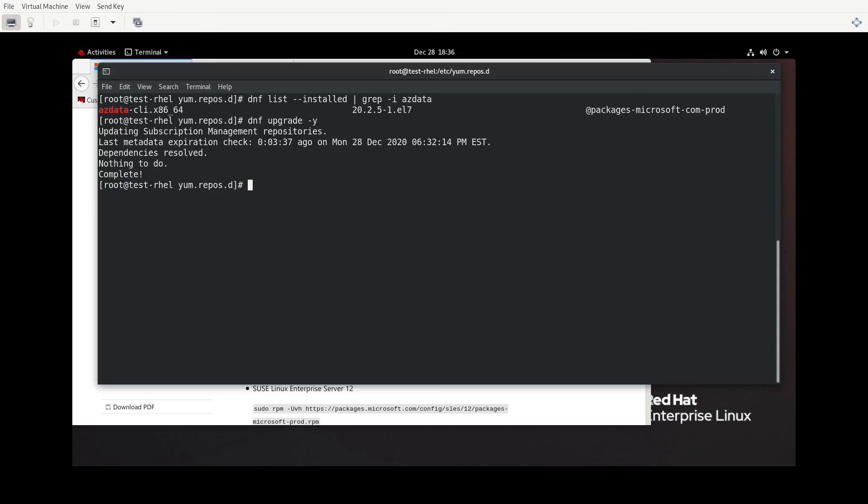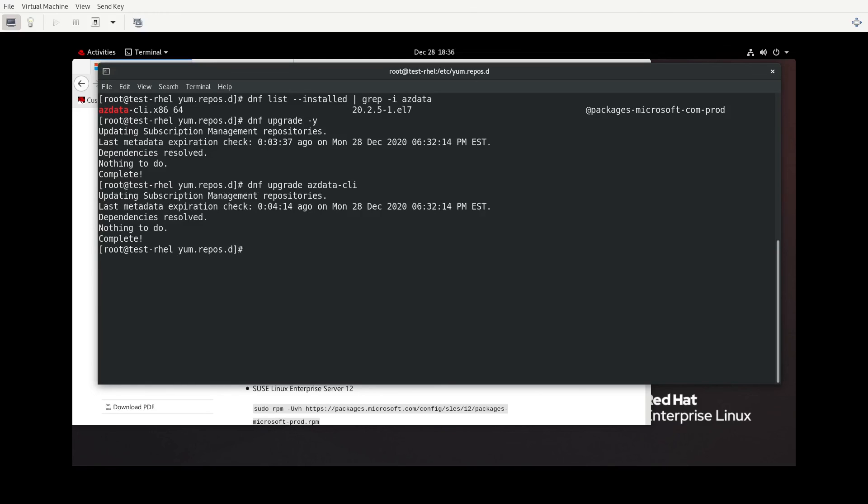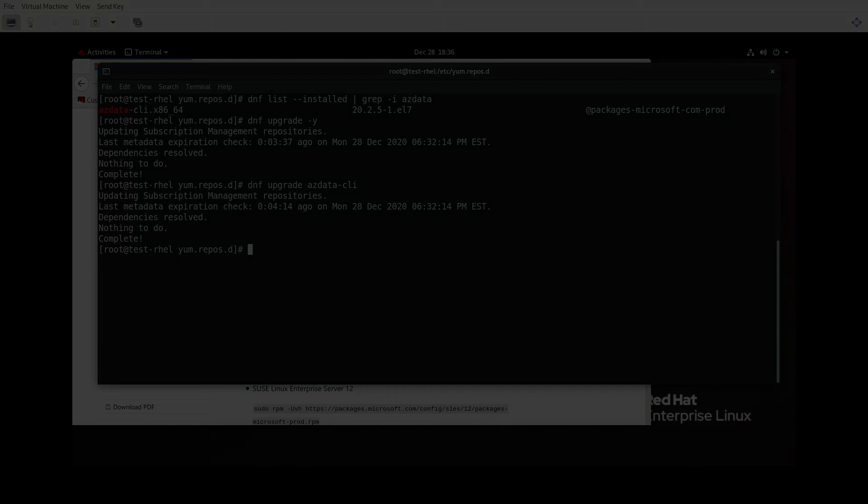So you can do everything with just DNF upgrade, or you can tell it individual packages to upgrade. Actually, as a matter of fact, let's try that. So DNF upgrade azdata.cli. And once again, it says that there's nothing to do because everything is already up to date.